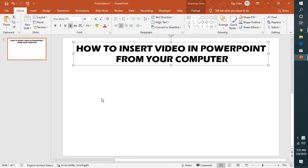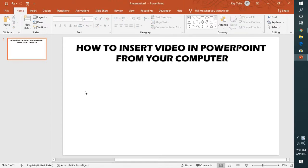Good day everyone, you're watching Radiofixes. On today's video I'm going to walk you through steps on how to insert a video into your PowerPoint presentation from your computer.